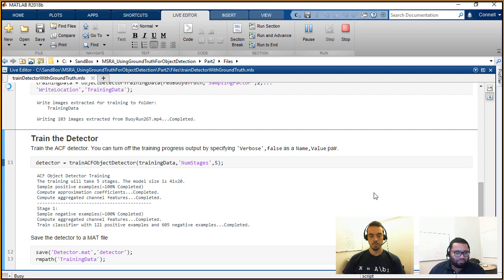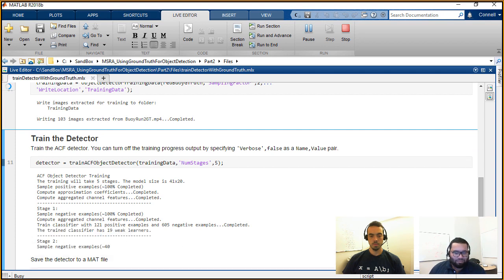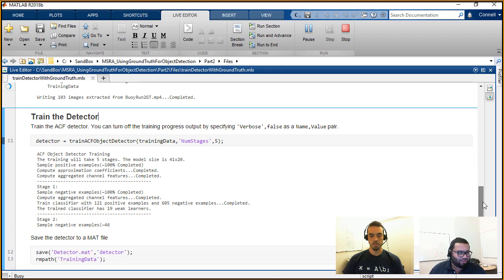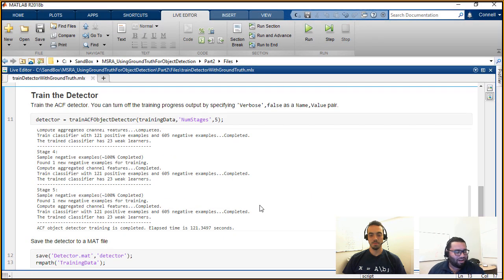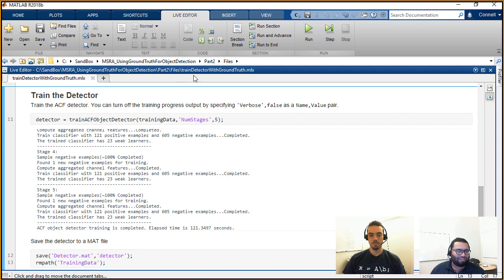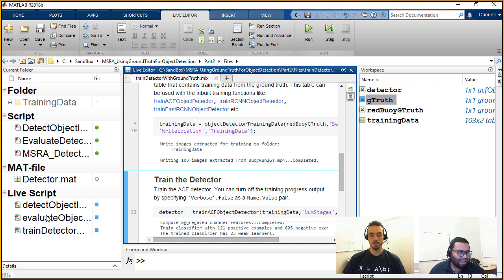As you can see, MATLAB is telling me what it's doing — it's currently in stage one. It's telling me the number of weak learners and some different metrics from this training. In about 120 seconds we've trained this detector, and then the rest of the code is just saving this detector to a MAT file. So now let's go and see how well this detector actually works.